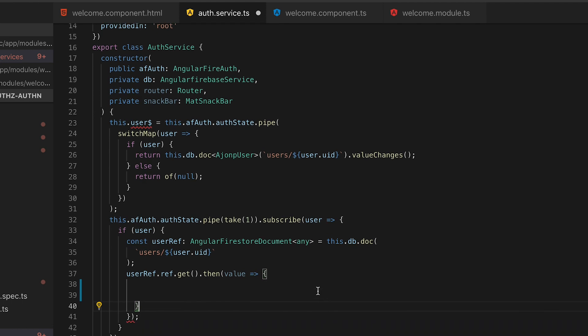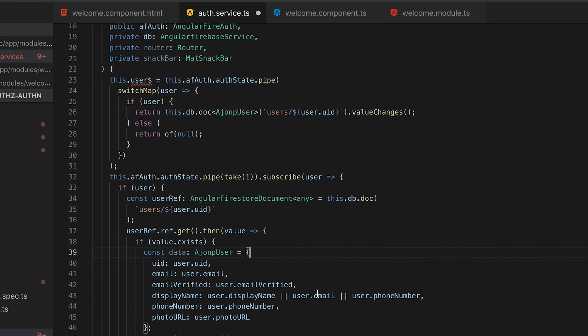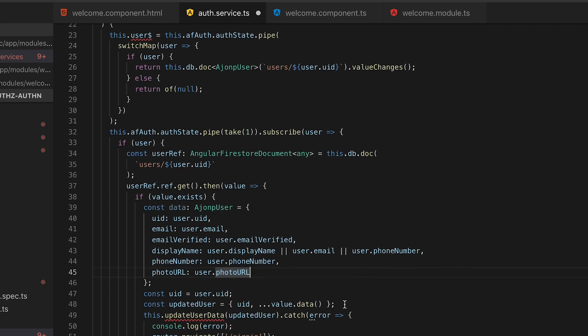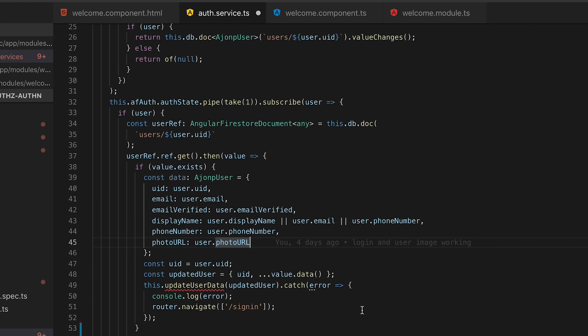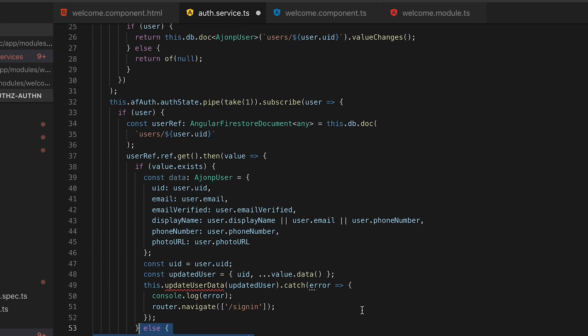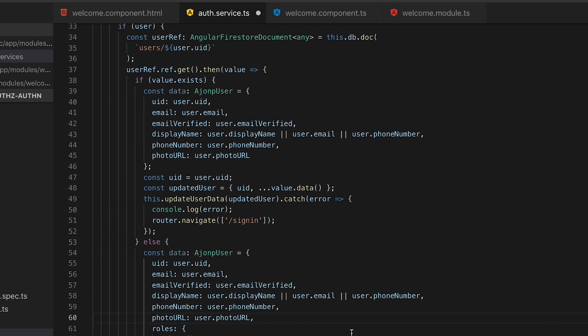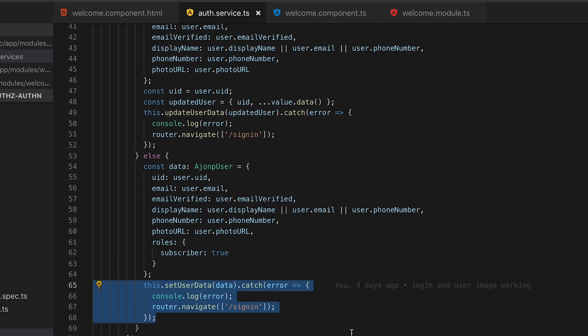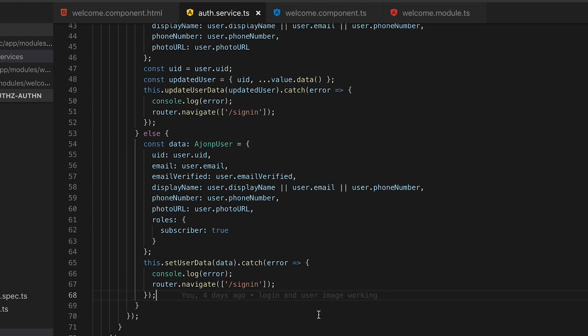The next step is to take that on the initial creation and update our data in the database every time a user logs in. So we'll say if a value exists go ahead and apply everything otherwise just apply the updates and if there's any issues with this kick us back to the sign in url.